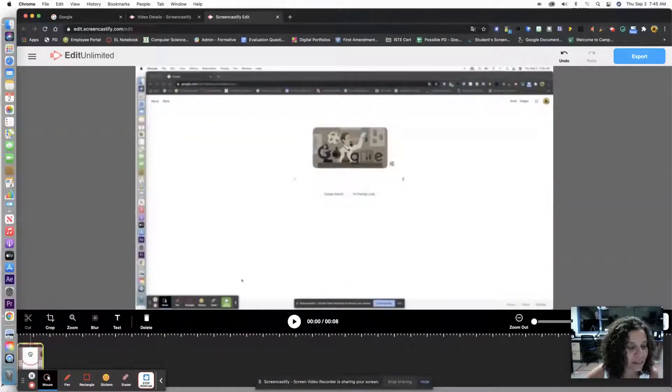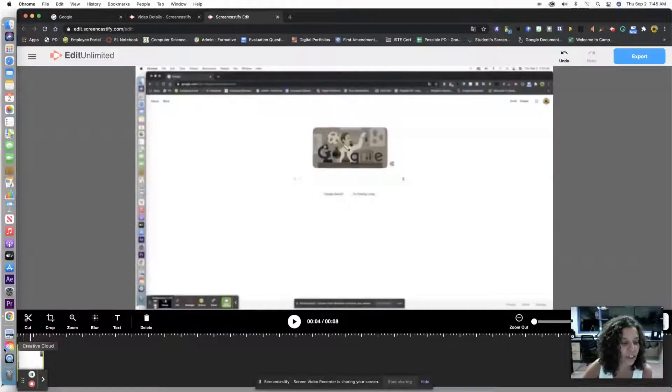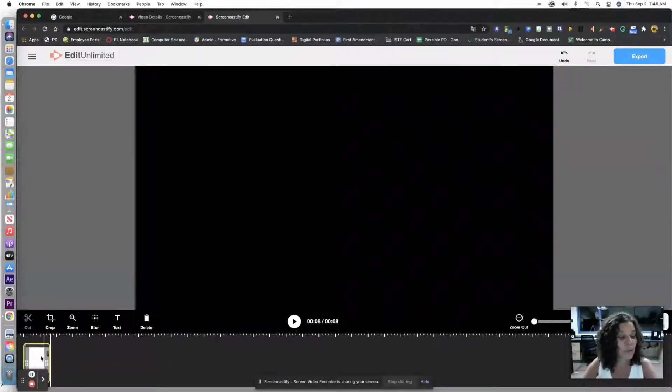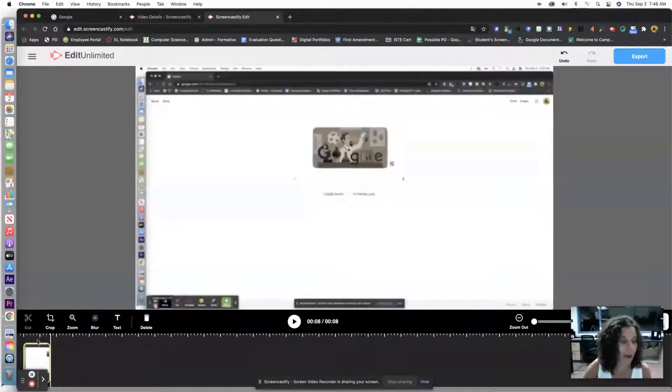So I'm going to click on my video. When you're looking at your video, anytime you're editing, anytime you want to edit it, it needs to be yellow.